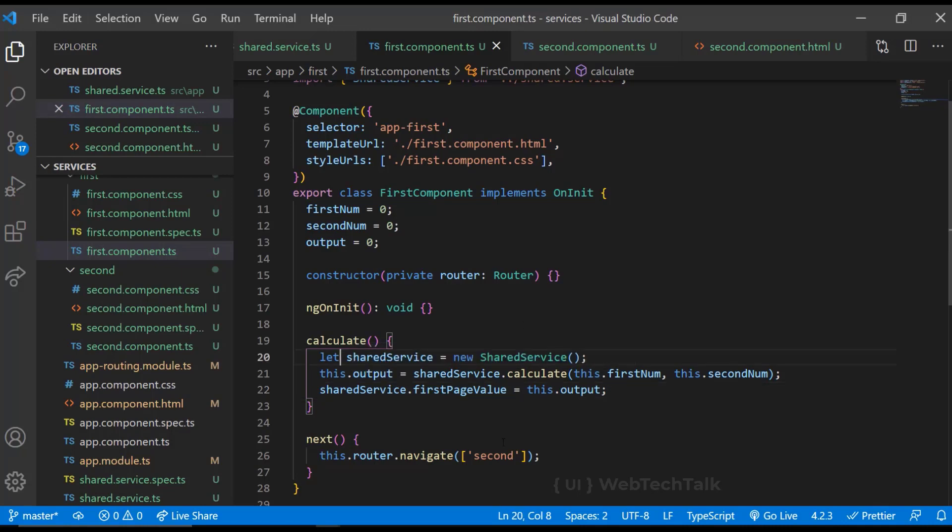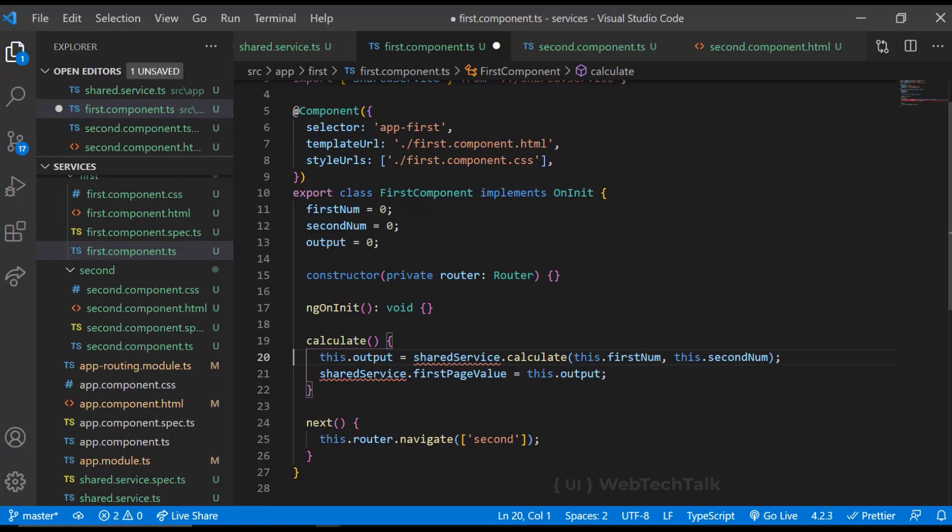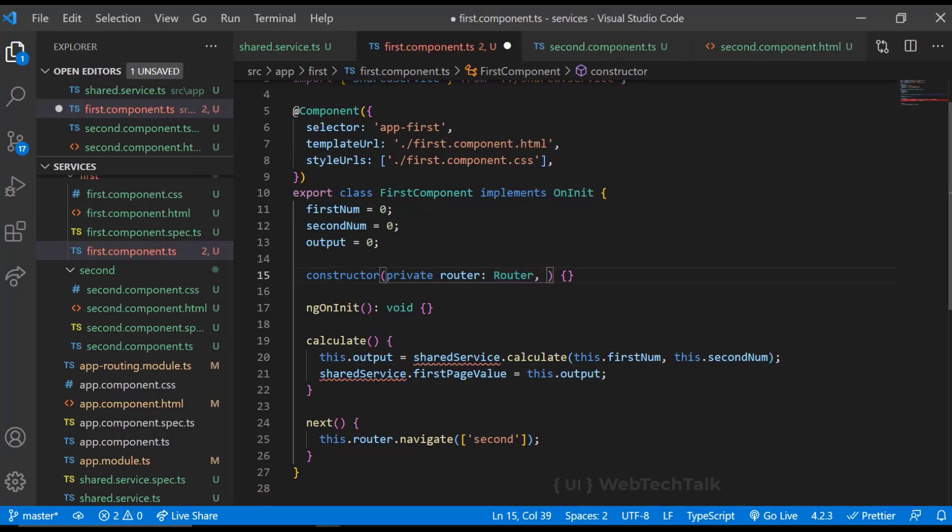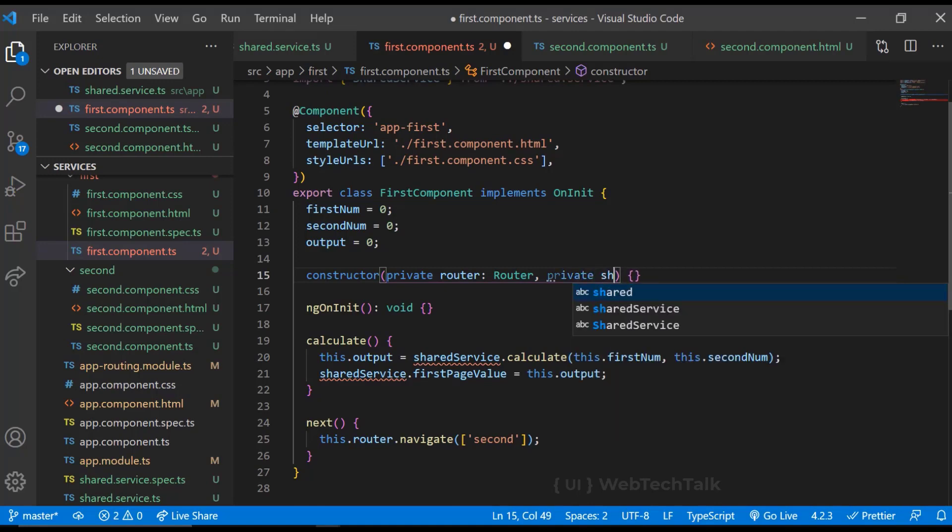I am deleting the code to create instance of service. And in constructor, we need to inform Angular about this service. For that, we create a variable of type shared service.